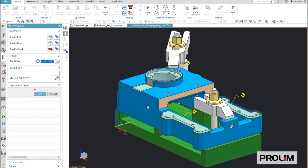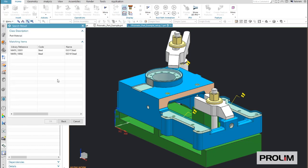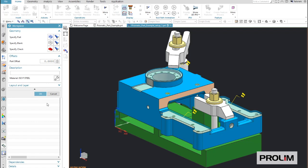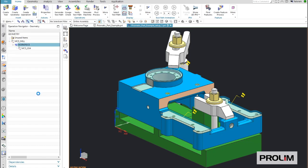Inside the workpiece, we also have to select the correct part material. As this is required to automate or to assign the correct feeds and speeds into the operations.